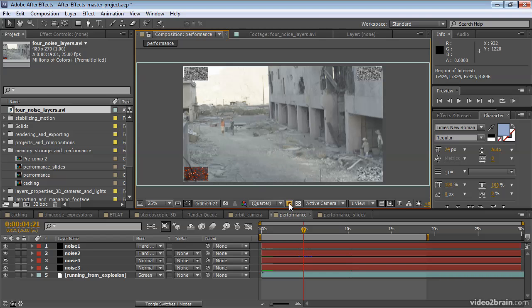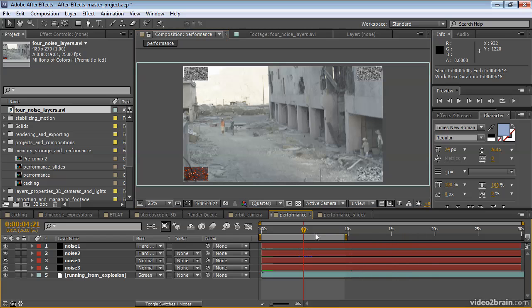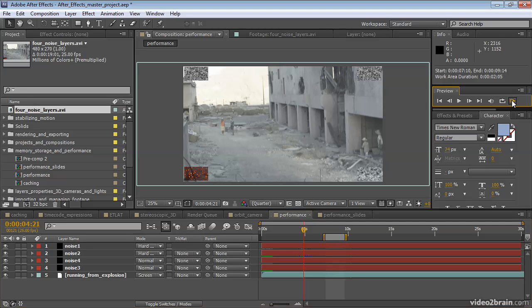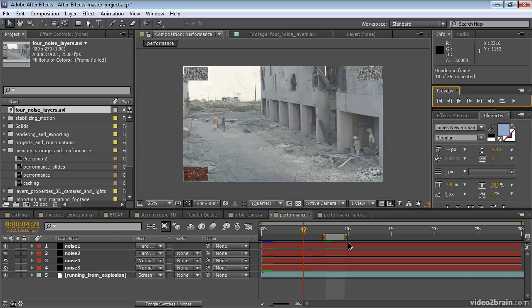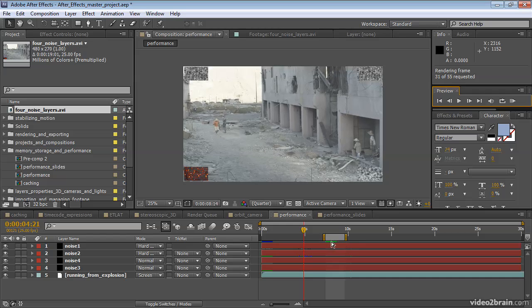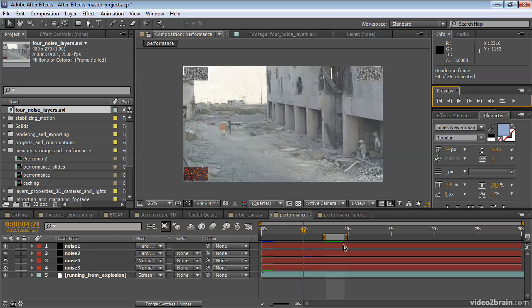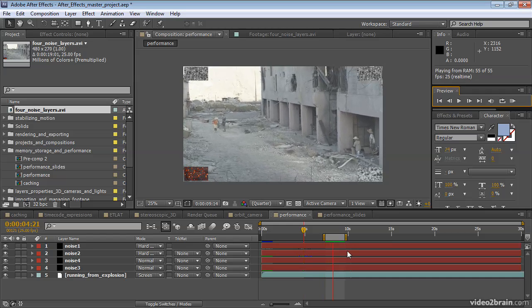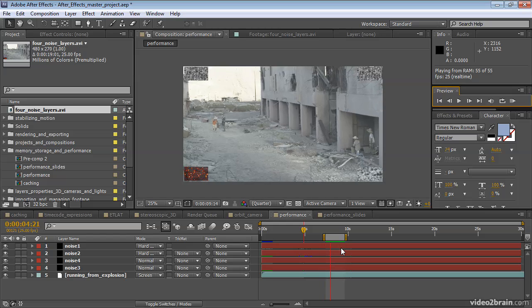Similar to the region of interest, but applying in time is the work area. This is the work area bar, this gray bar here that ends with these two yellow blocks. The work area bar defines the area that will be rendered if I do a RAM preview. Notice it's only within the work area bar that the green RAM cache is filling up, and once it's filled up, that's the only part that plays.